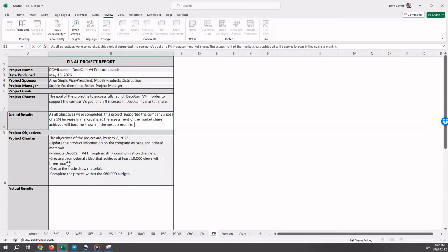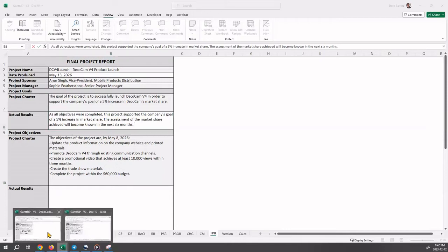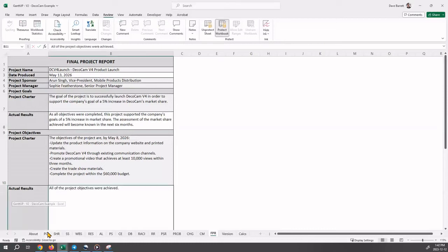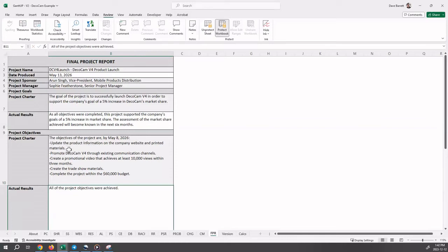Okay, we now move on to objectives. But at this point, we're going to bring up the completed final project report. So here we see the original objectives from the project charter and it talked about a number of points: updating the product information, promotion, creating a promotional video, trade show materials, and a $60,000 budget.